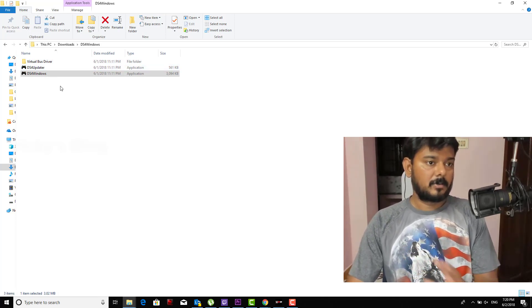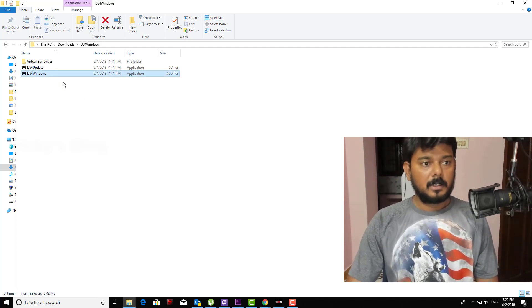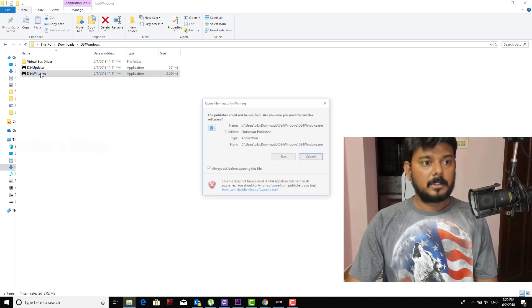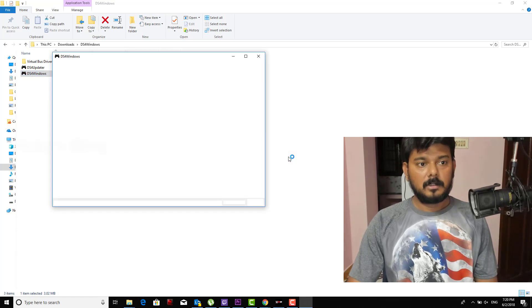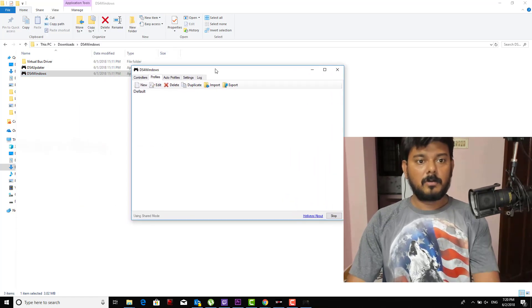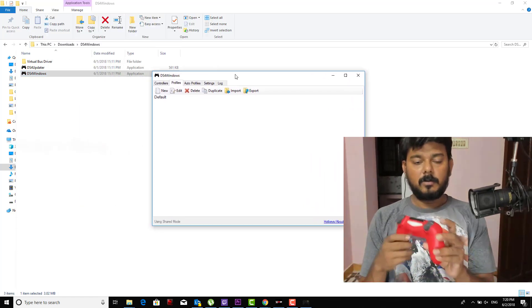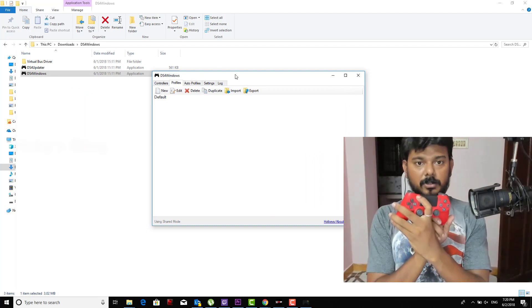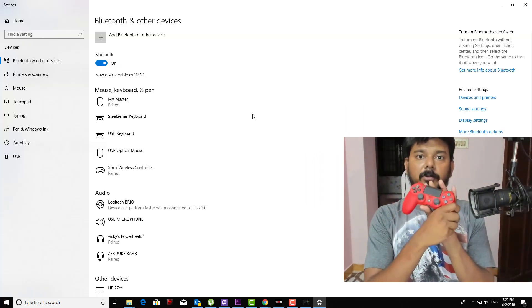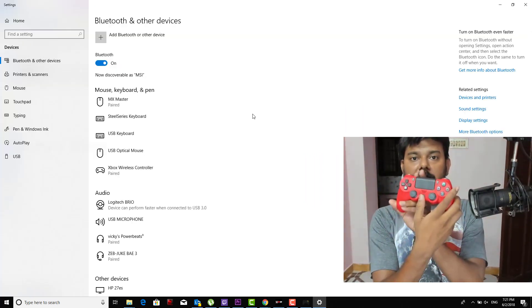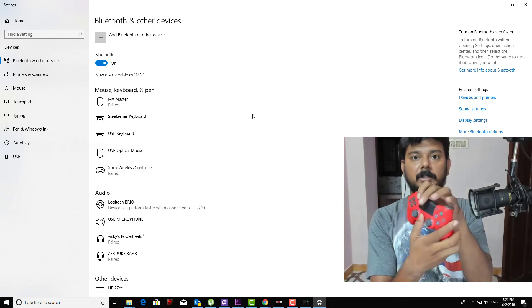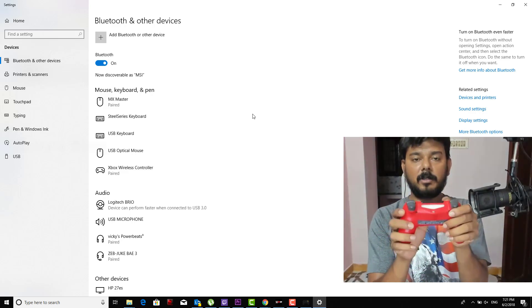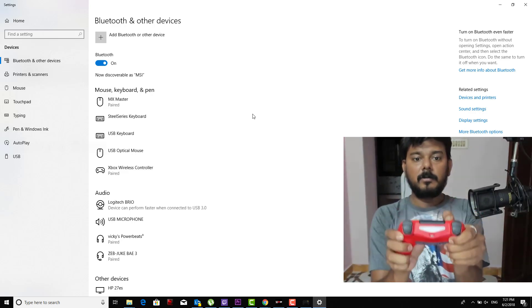Then open this DS4Windows, double click, run. So now I'm going to connect. Now see, it is not switched on. To make it work you need to press this PS button and the share button simultaneously for two seconds. You can see this blink now.